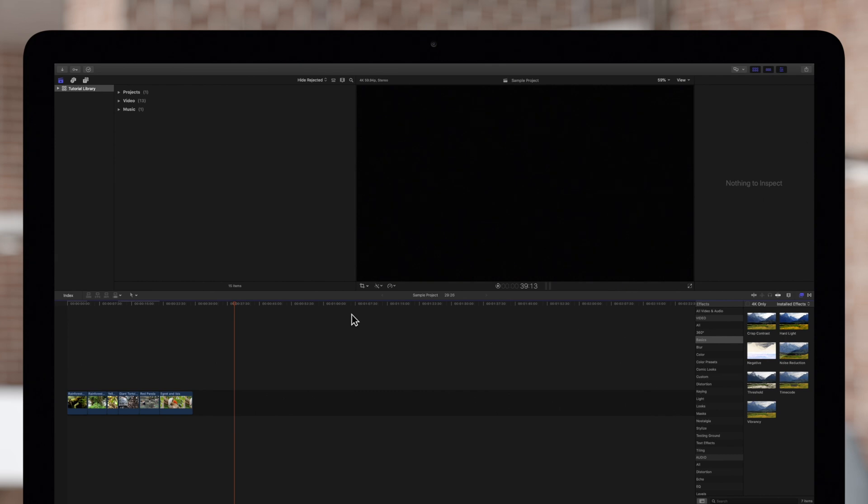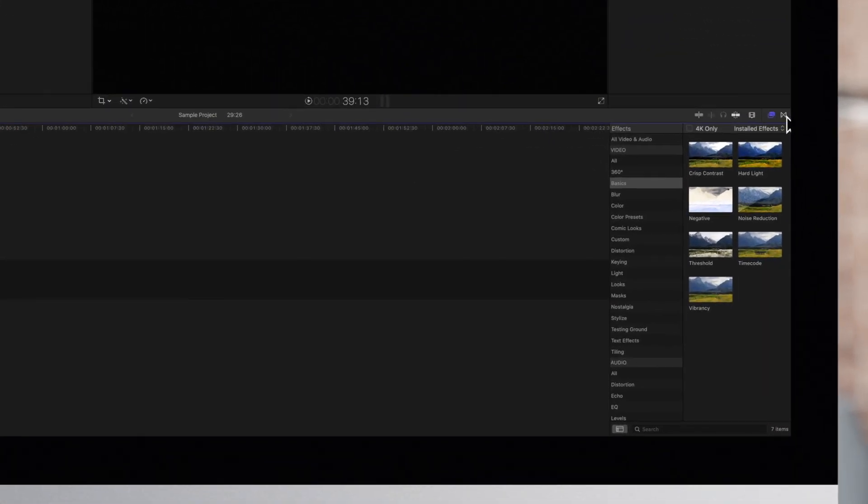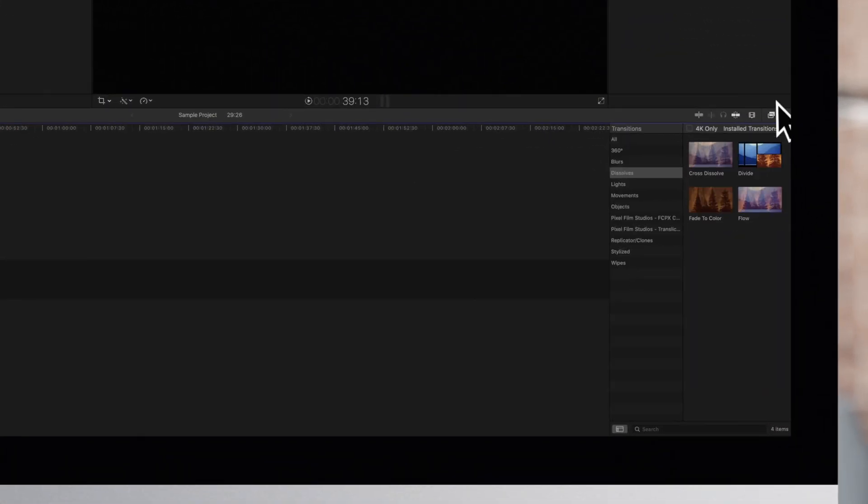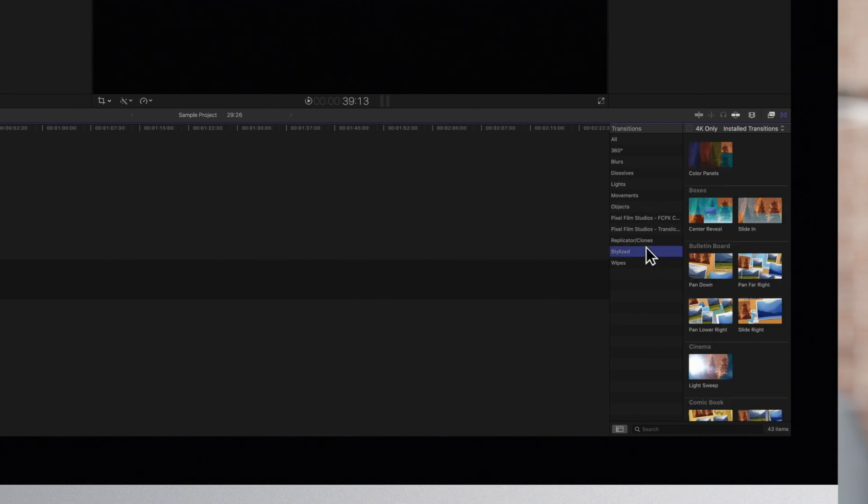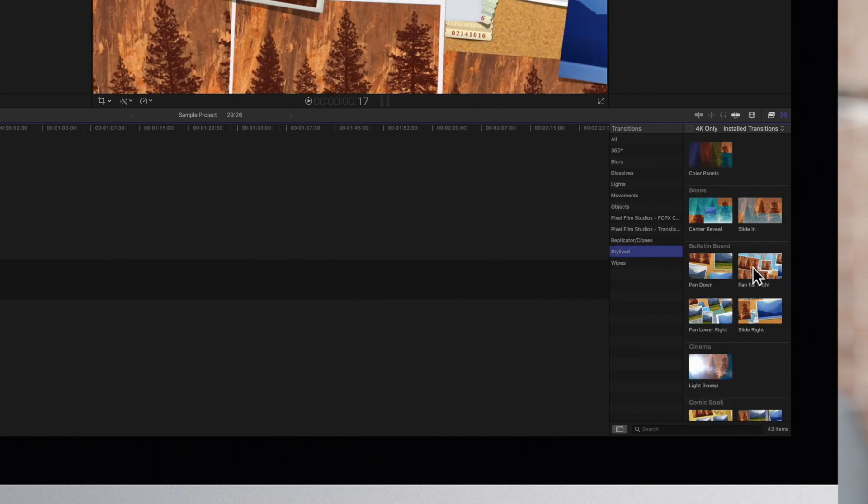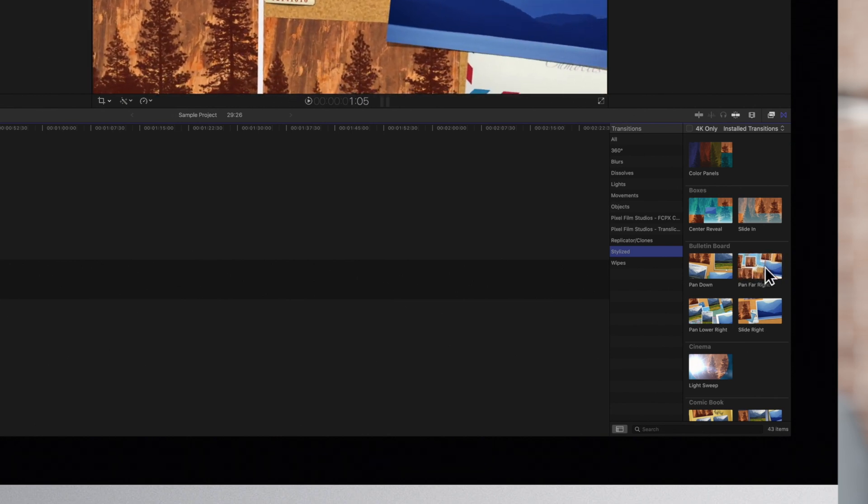To find one, we'll navigate to the middle right of the screen and click on the transitions icon. Then click on the stylized category. One example is the pan far-right transition under Bulletin board.